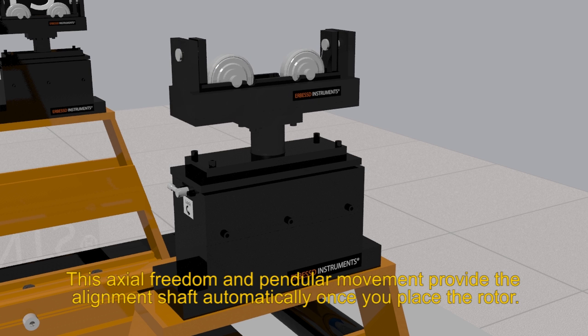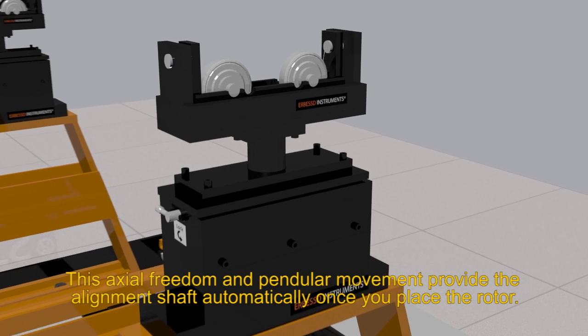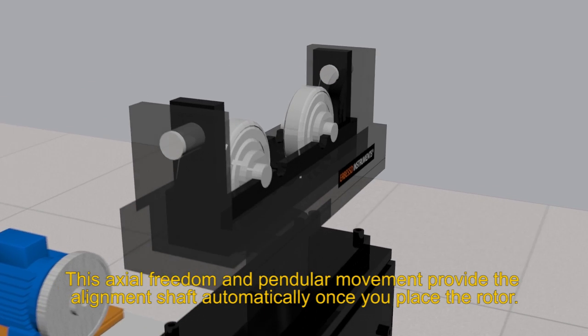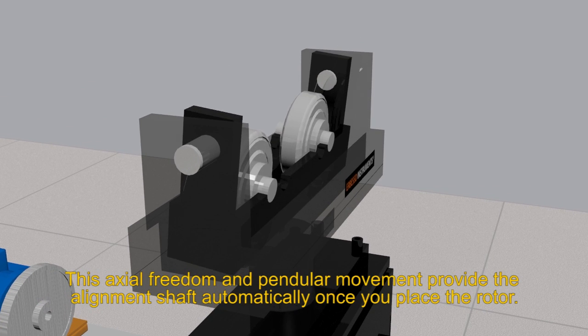This axial freedom and pendular movement provide the alignment shaft automatically once you place the rotor.